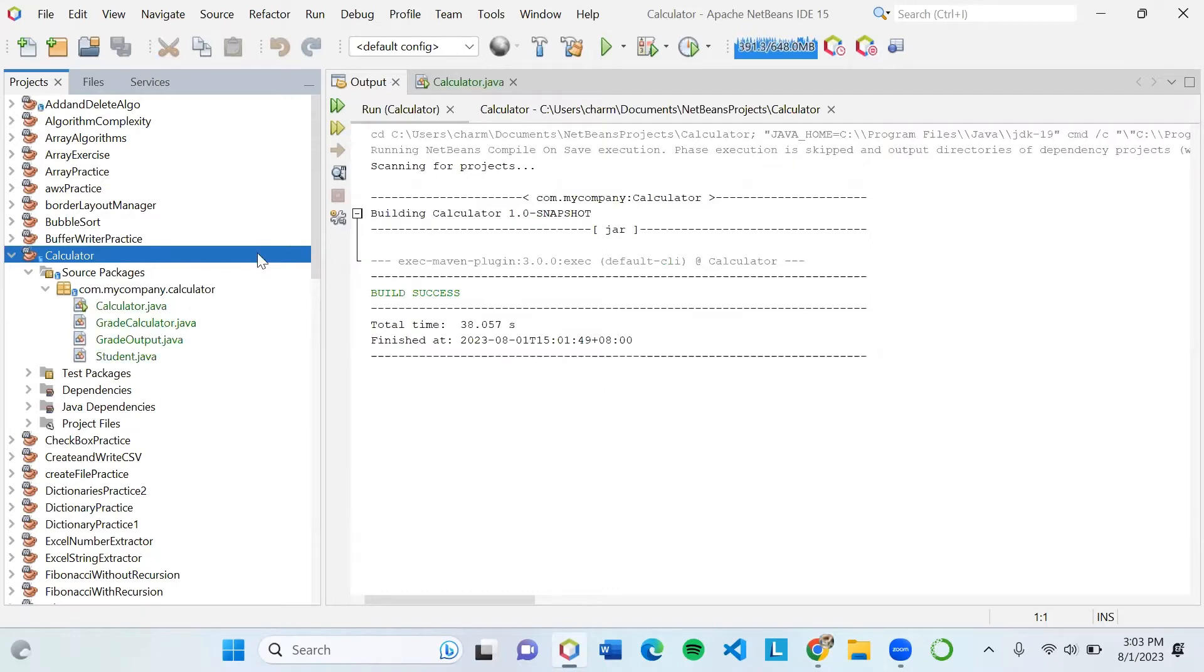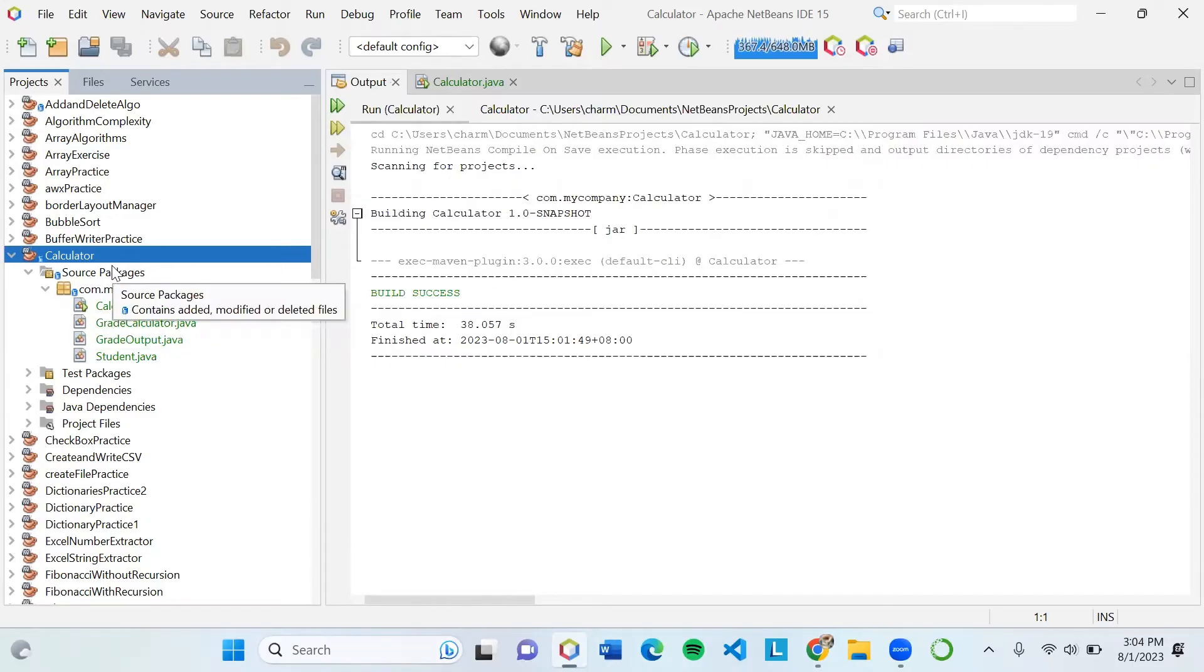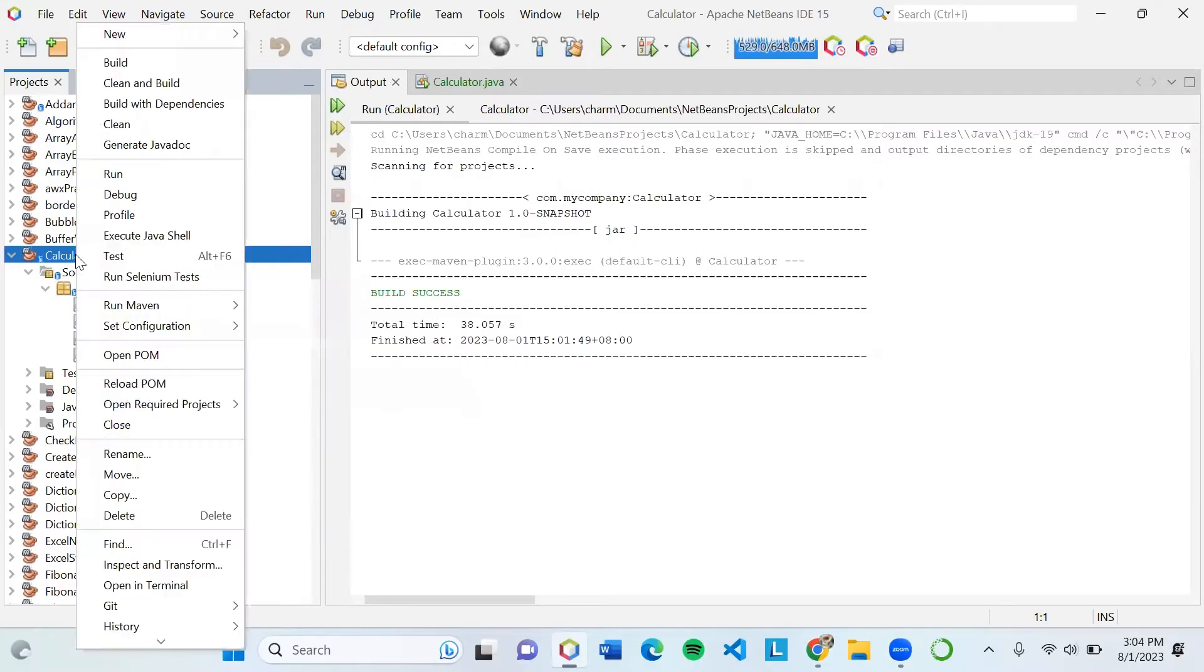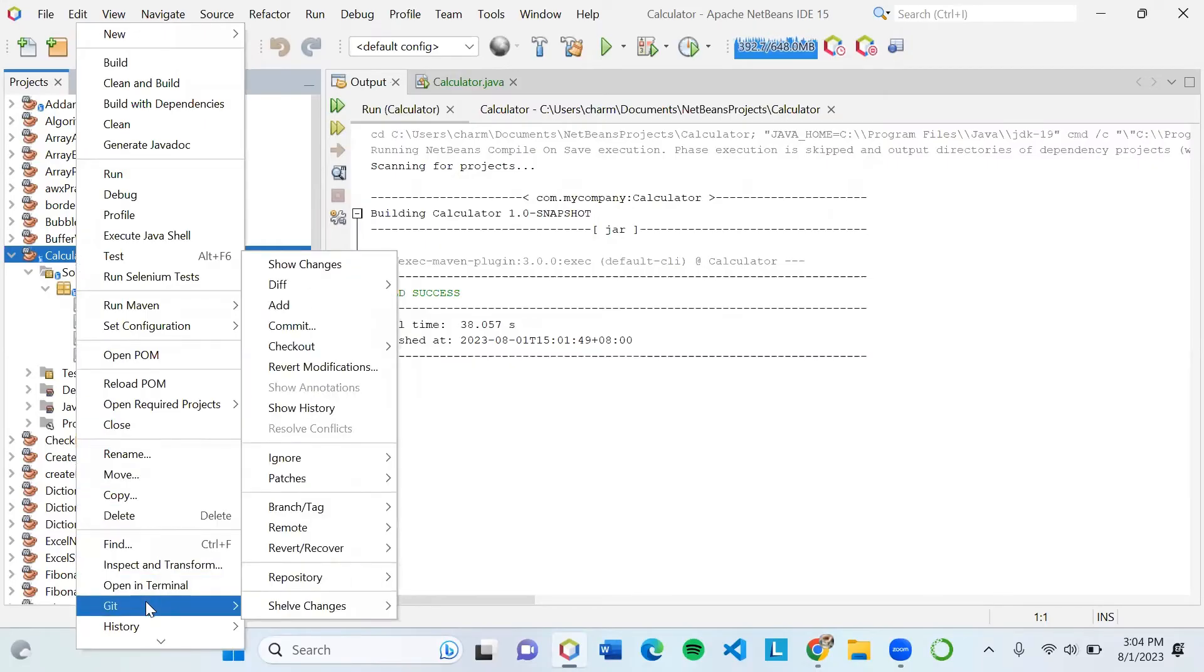Just wait until the project displays a blue container on the side. It means you have already initialized your repository. Now right click again and hover your mouse pointer into Git.